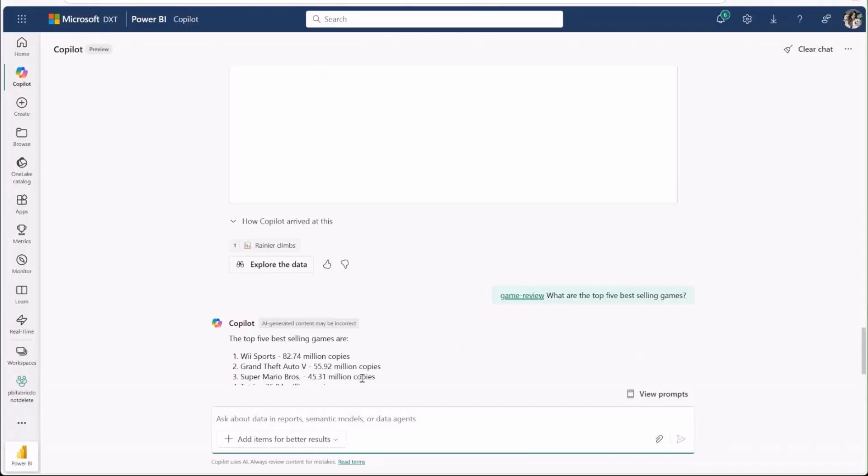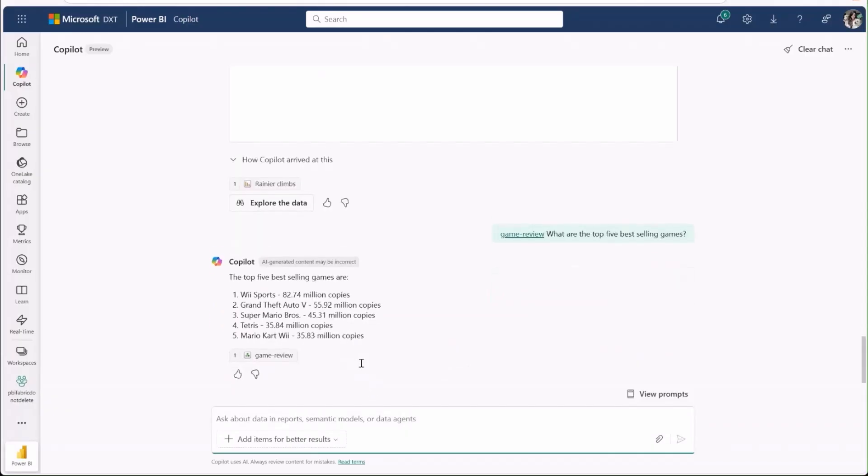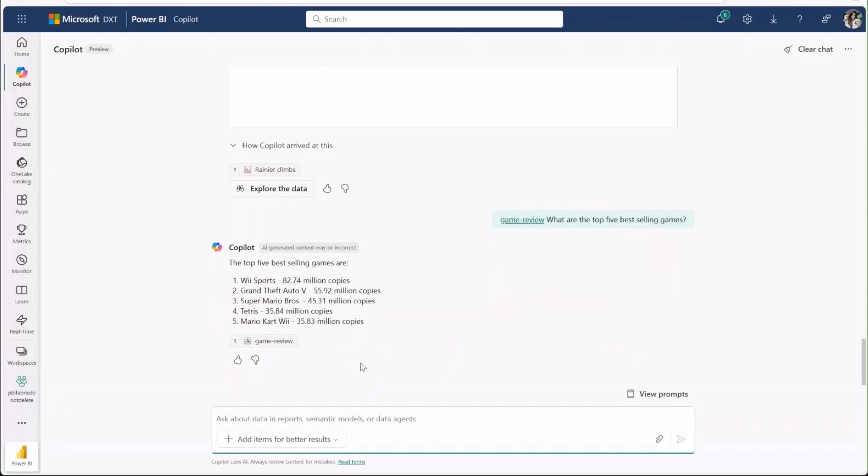This new integration opens the door for ad hoc, chat-based analysis across multiple one-lake sources, bringing all the advantages of fabric and Power BI into one cohesive experience.